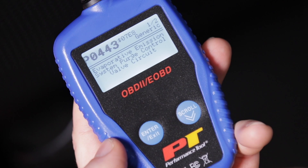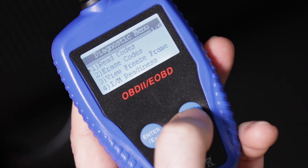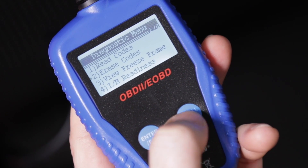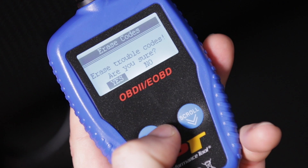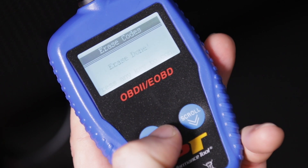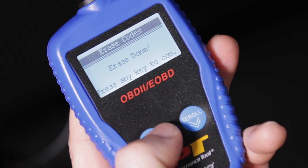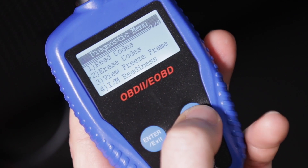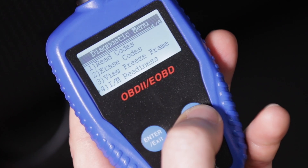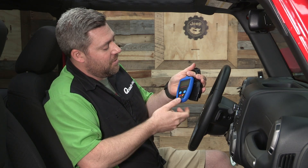You can easily cycle through any stored error codes in your engine's computer as well as clear those codes out, turning off that check engine light on your dashboard — which is of course a much better solution than the old tried-and-true method of simply sticking a piece of black electrical tape on your dashboard.